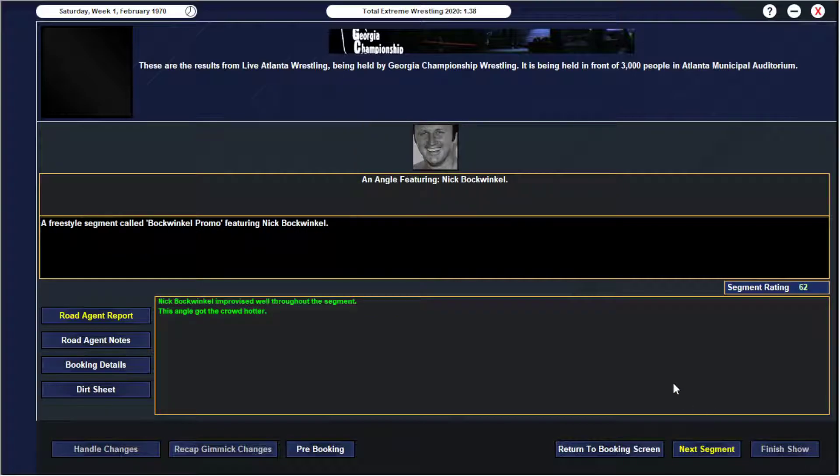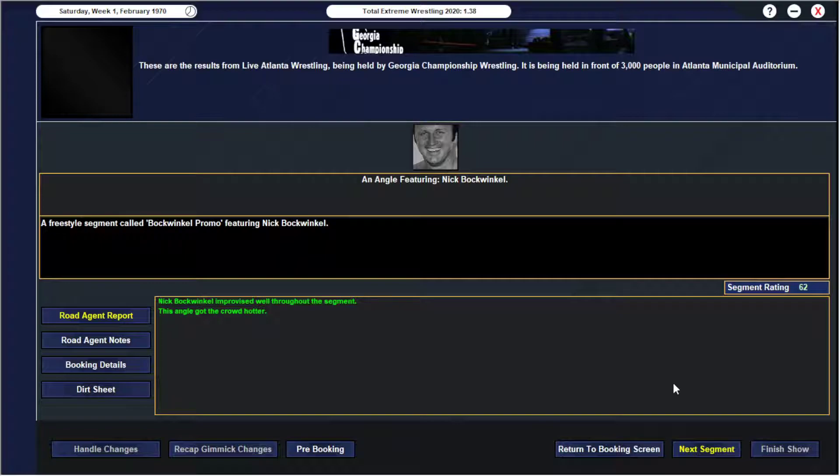We did have a Bockwinkle promo about Nick Bockwinkle just hyping out his involvement on the show going forward. I plan on actually doing the storyline with Nick, it's just I don't really have him. With all the tag teams being the main focus right now, I'm not really sure where I want to get him in. We will be doing something with Bockwinkle in the future.